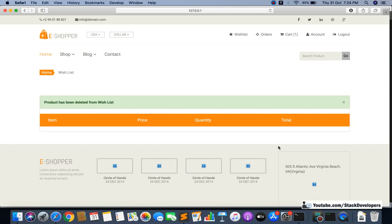You can also add a confirmation alert — like 'Are you sure you want to delete this product?' — similar to what we did in earlier ecom series videos. You can add SweetAlert for this. Search for SweetAlert on my Stack Developers channel to see how to integrate it. It's always good practice to add a confirmation alert, because sometimes a user might delete a product by mistake.